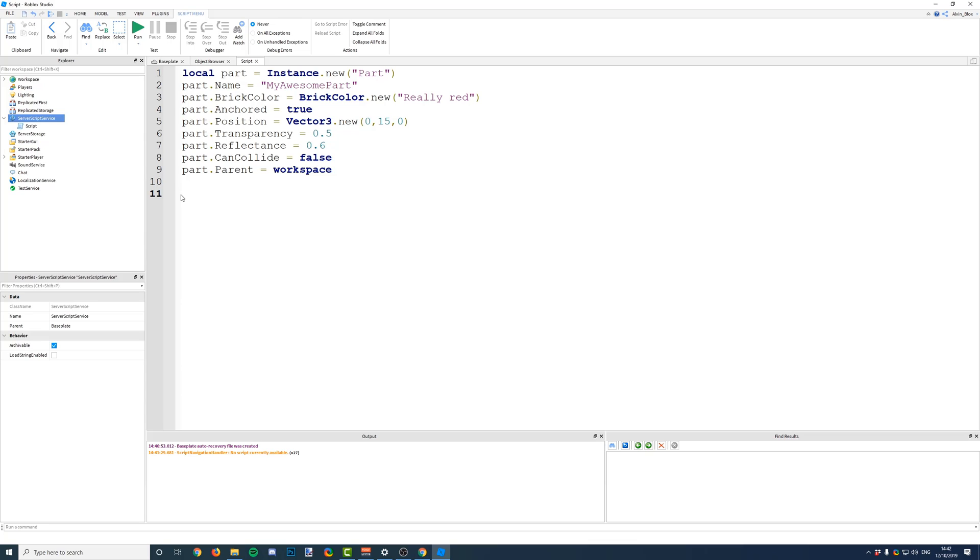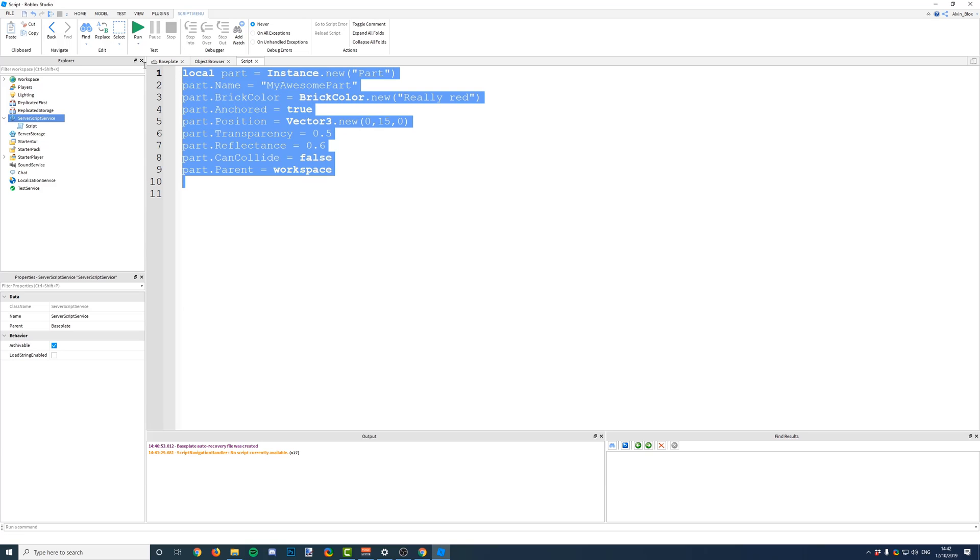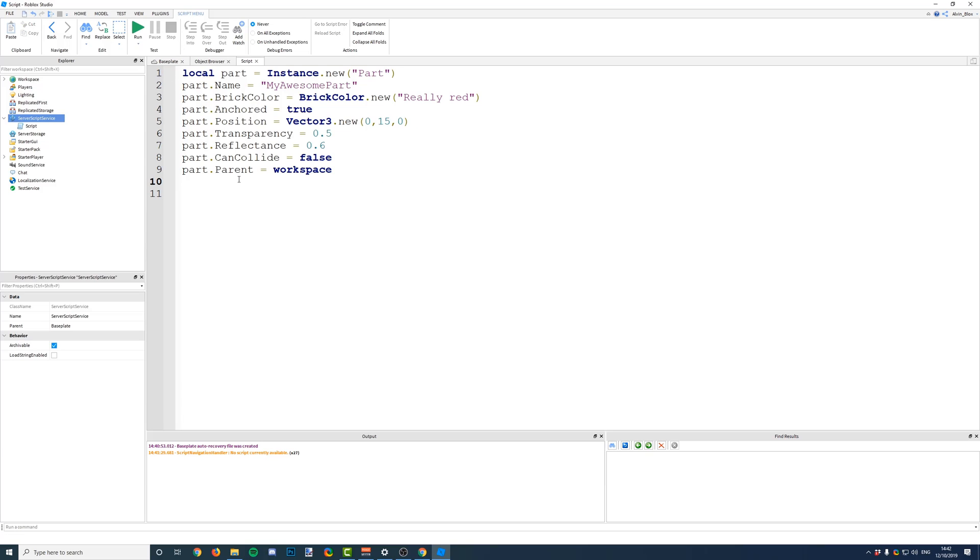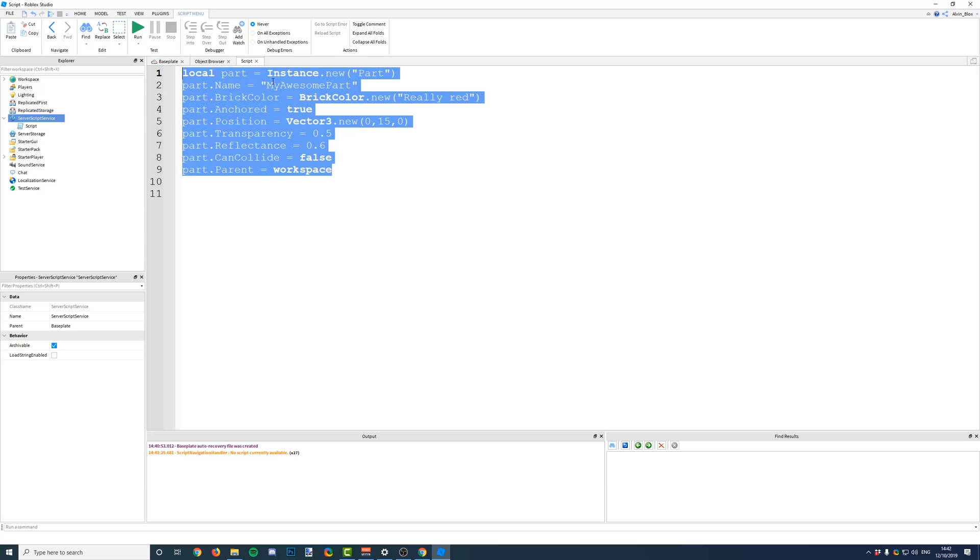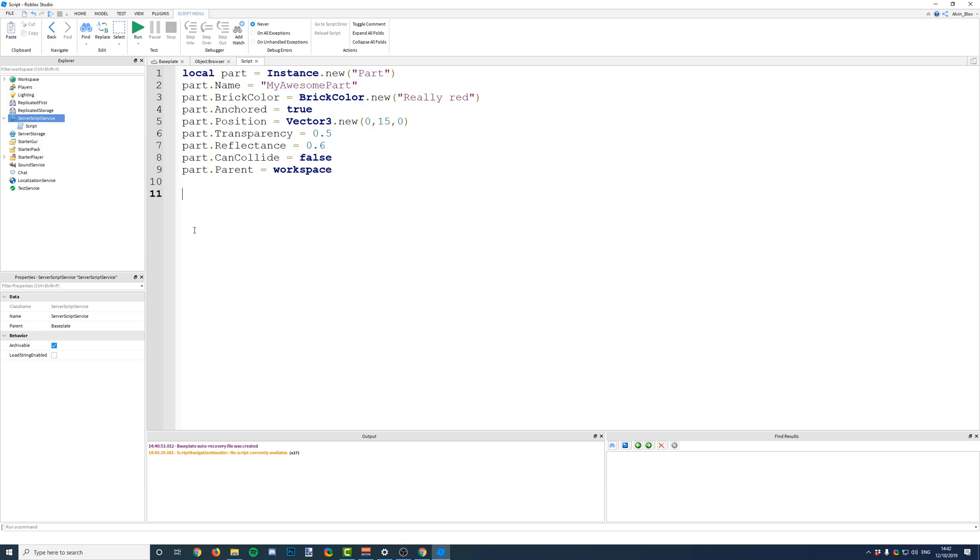And a function is a defined set of code which will run when we call it by a name. So, if I wanted to create a function to generate a part, then I would only need to write out all of this code once, and then I could call the function by its name, say, 50 times, and it would reduce the number of lines of code that I'd have to write significantly.